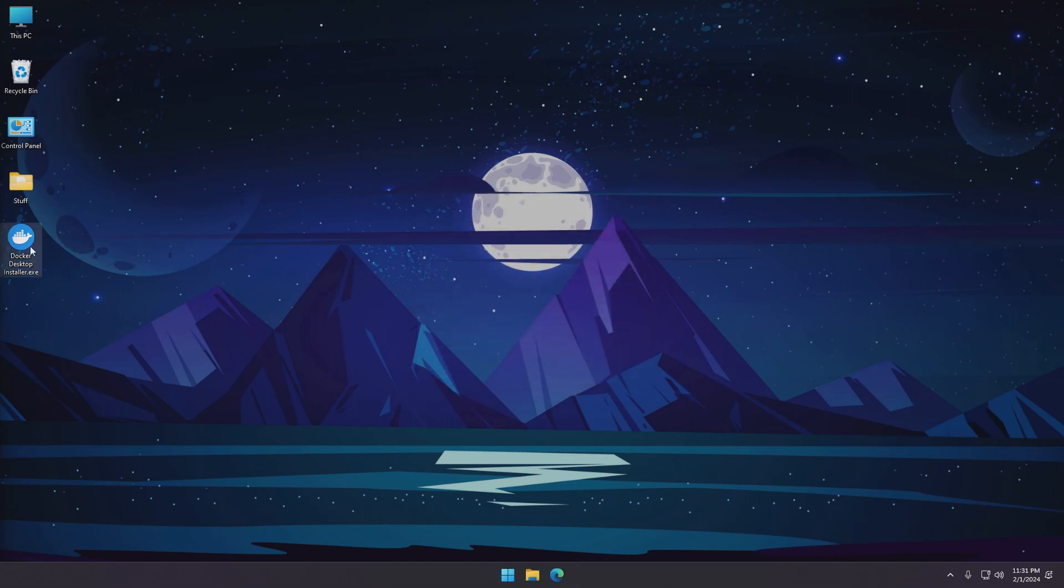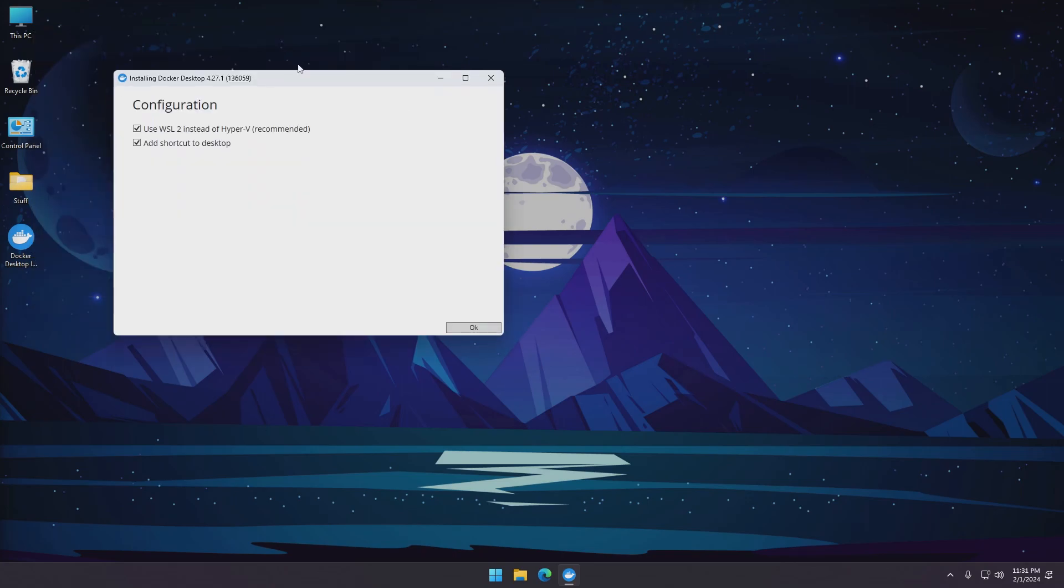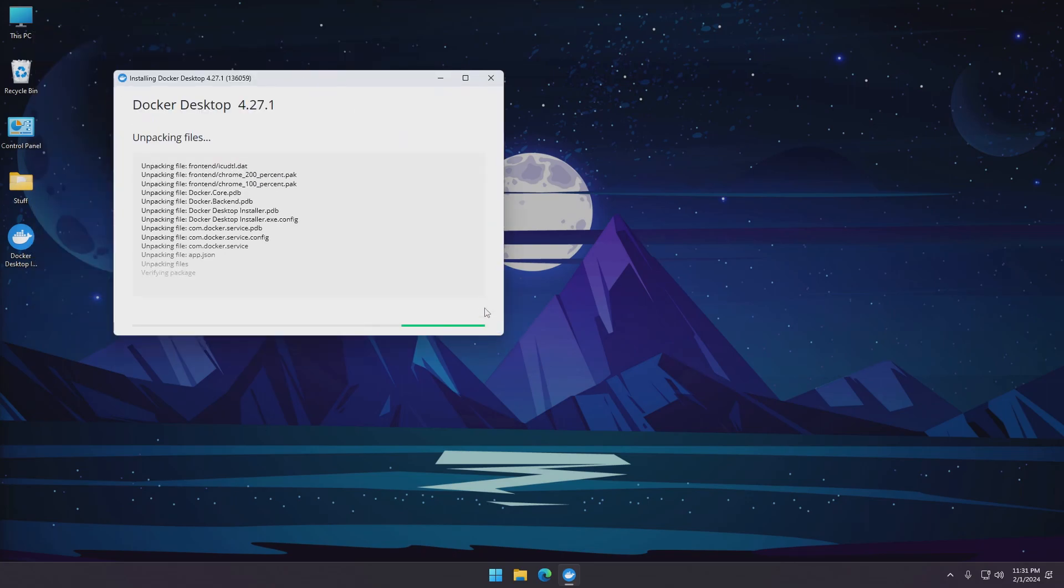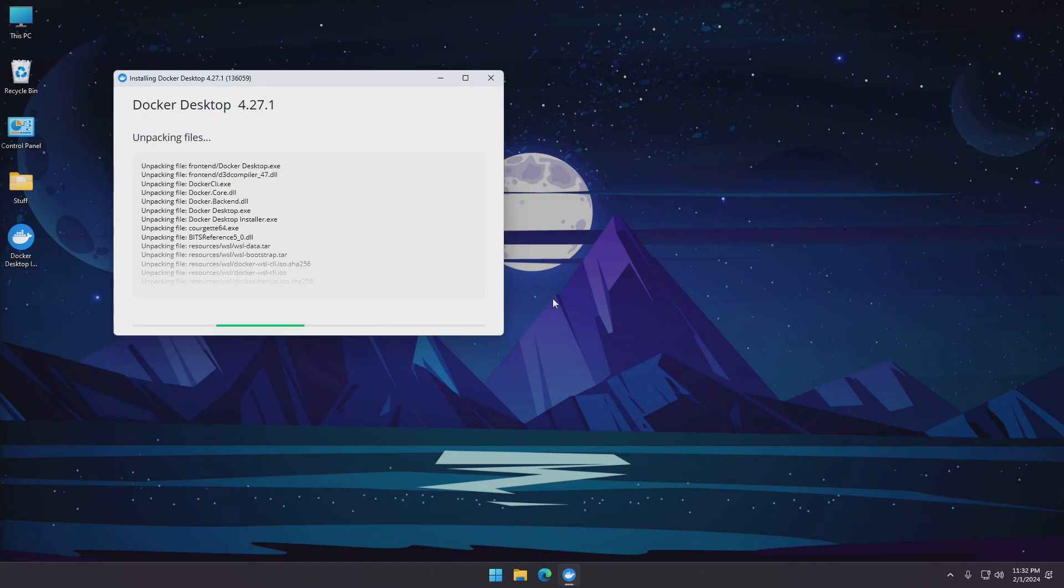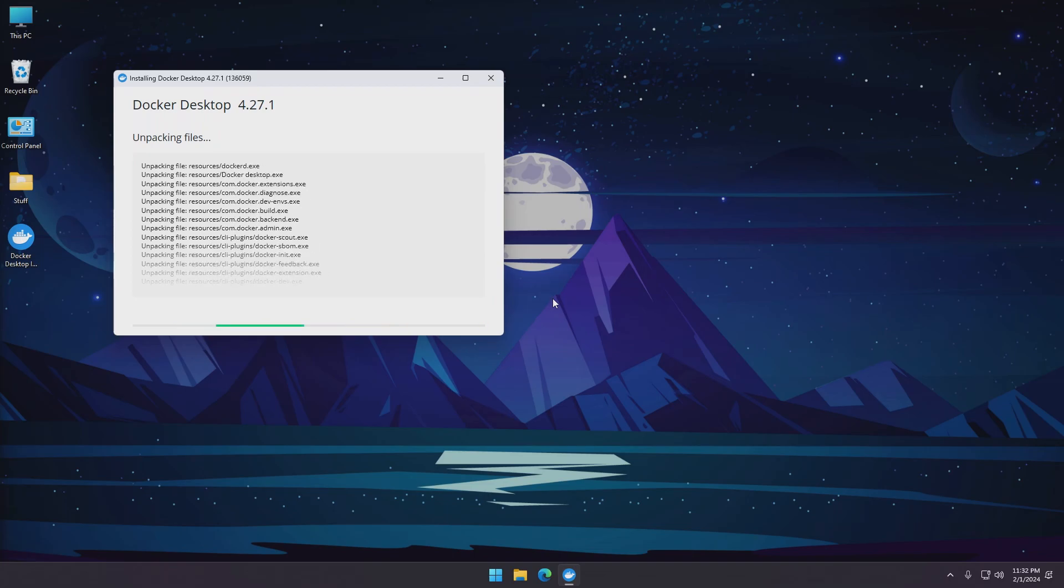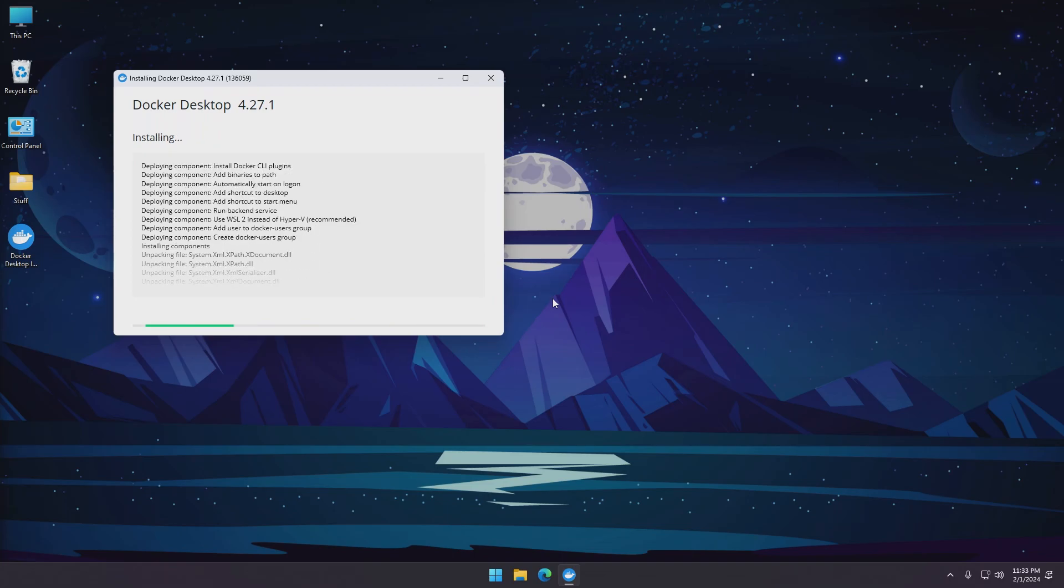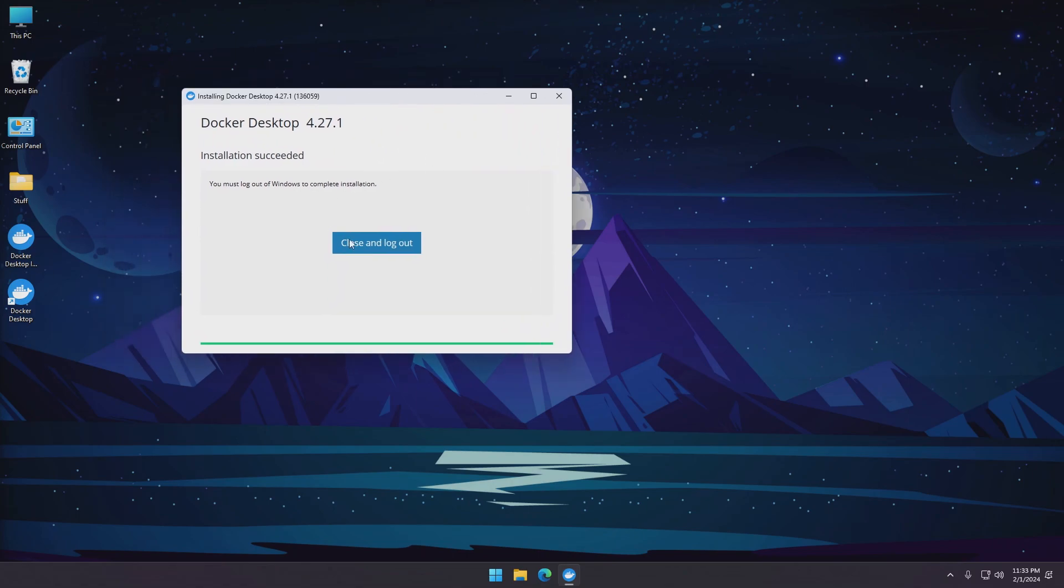We'll now run the installer. This will take a while so I'll speed this up. So the installation was successful, so now it's required to close the installer and log out of the system. So I'll do that just now.